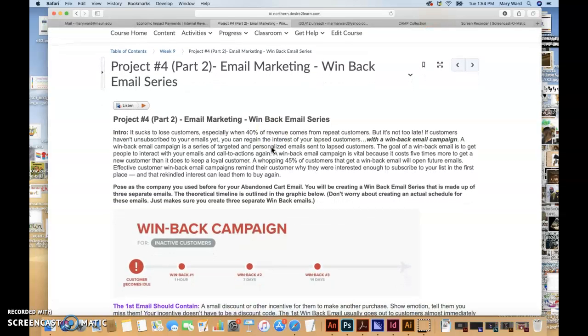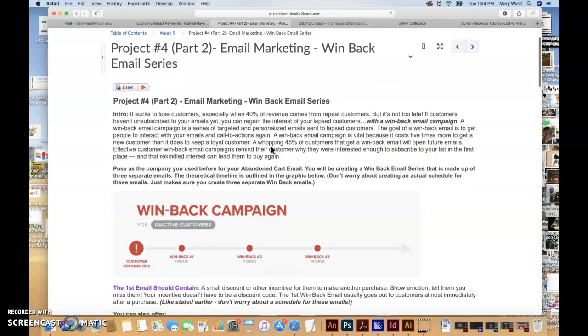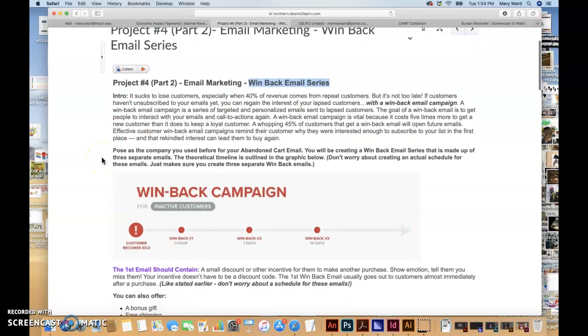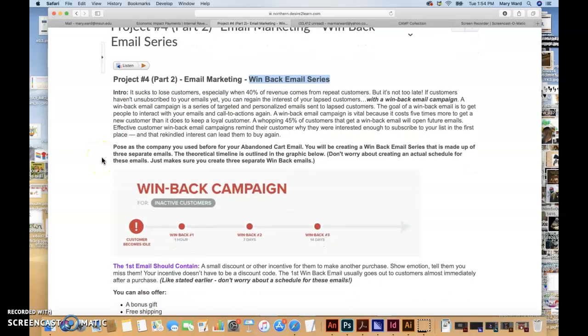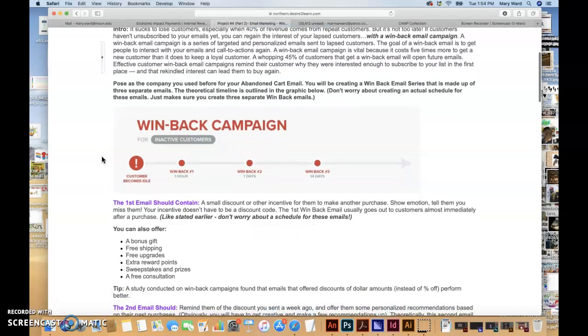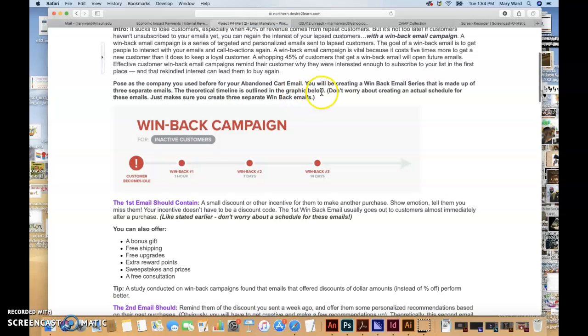Let's take a look at this email marketing project because it seems like there's some confusion going on. This is actually a series, so win back email series. There's supposed to be three emails that you create with this, so I should be getting three emails from you. It should be made up of three separate emails. The theoretical timeline is outlined in the graphic below. Obviously I don't want you to worry about creating an actual schedule for these emails, just make sure you create three separate win back emails.